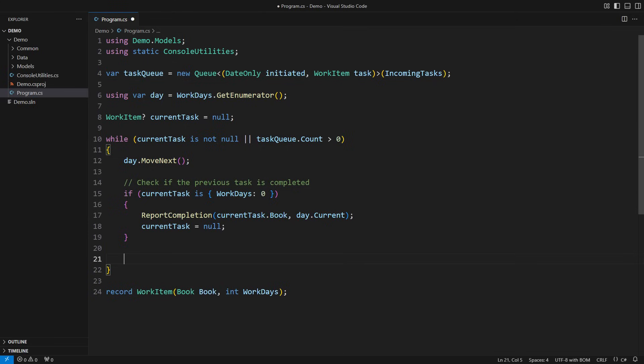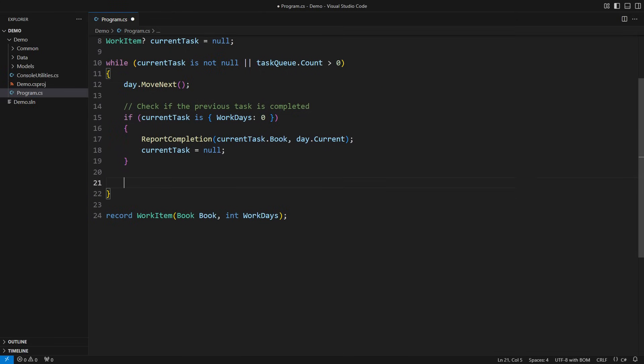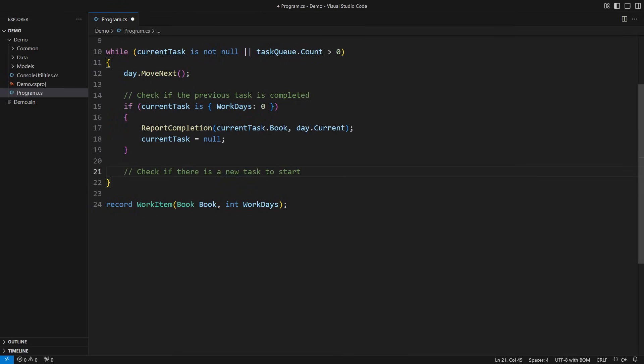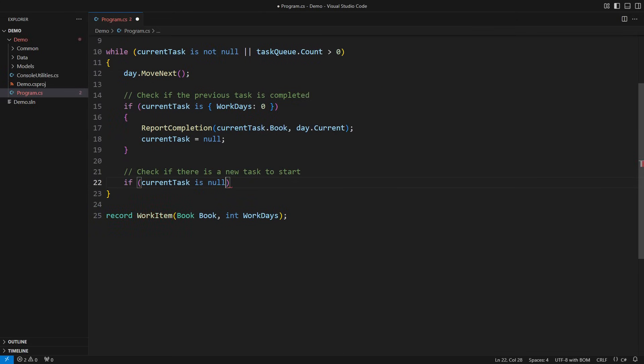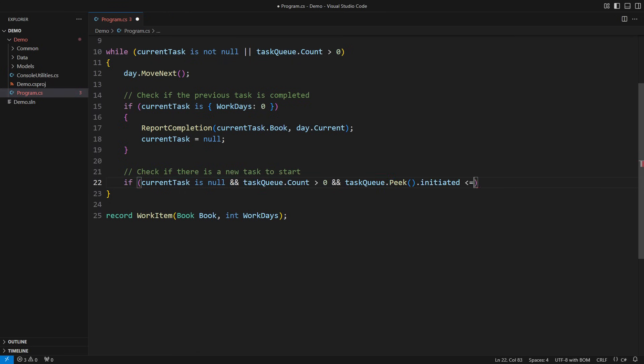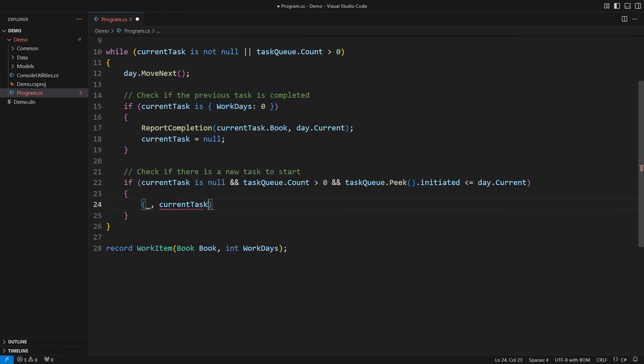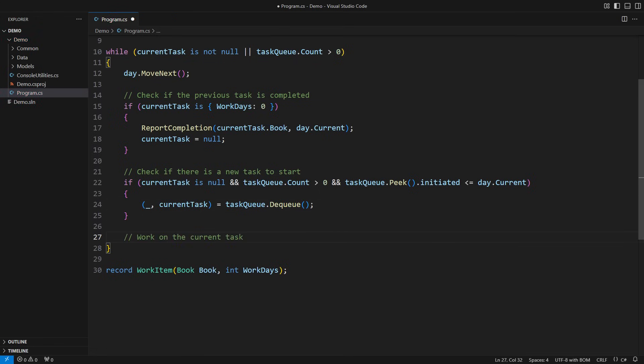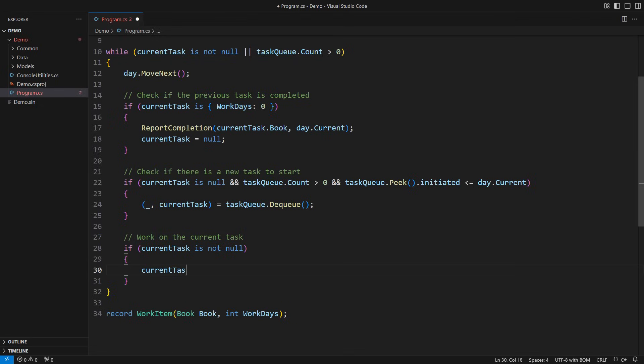The next pipe is to check if we can start a new task. If there is nothing to work on at the moment and the queue is not empty and the head element of the queue is not in the future, then we dequeue it. I am simulating time with this logic. The third pipe is to just work through the day. Reduce the task by one day.